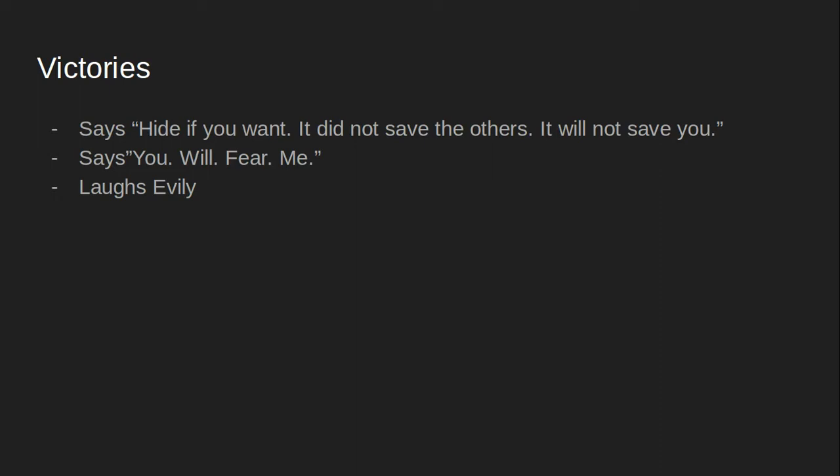And finally, for his final victory, we can have him laugh evilly. And that's it.